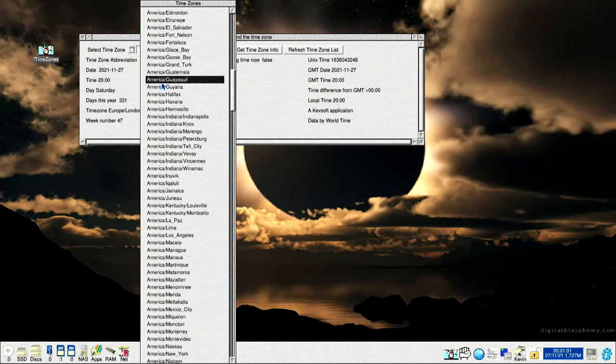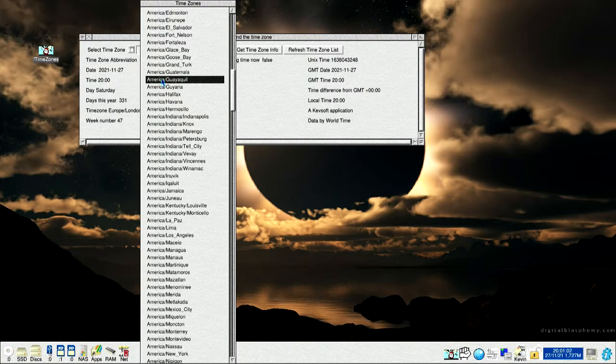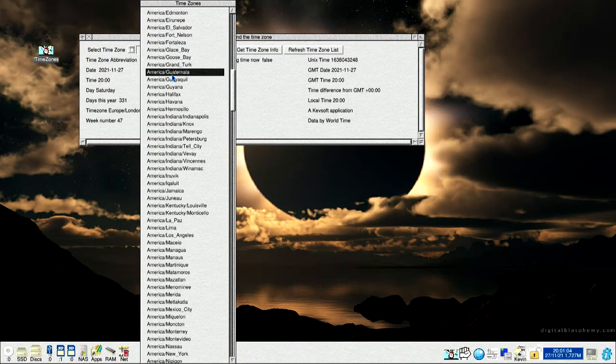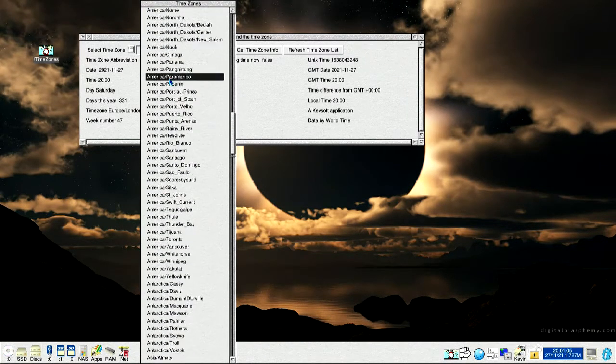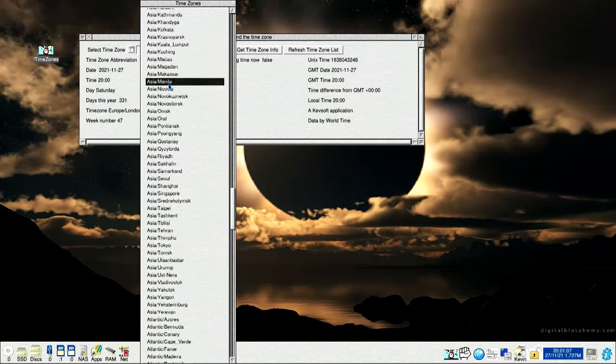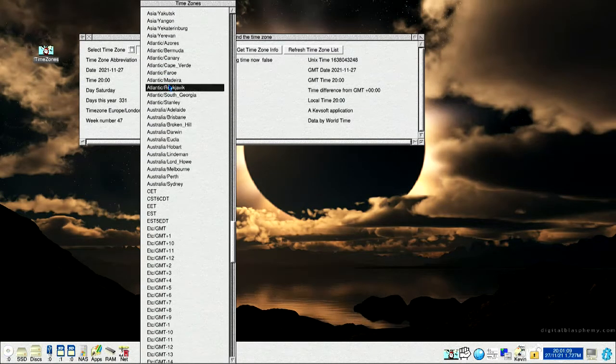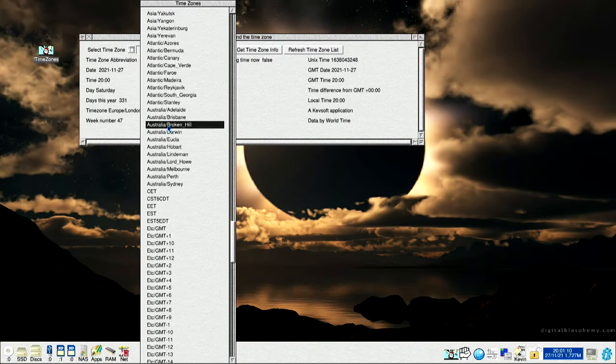Another thing I'm looking to do in an update is have these here as sub menus. Go to one I've been testing, that is Australia, Broken Hill.